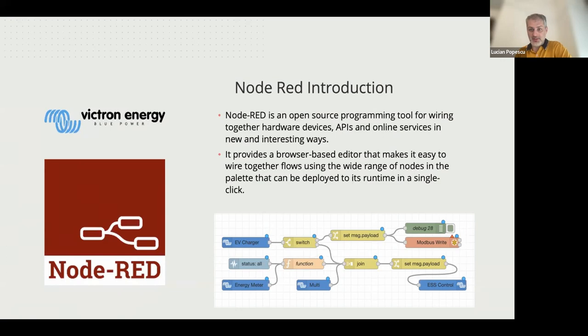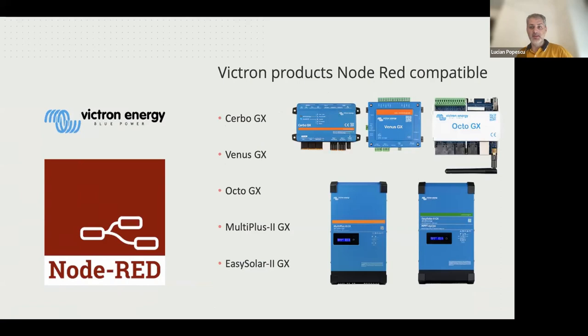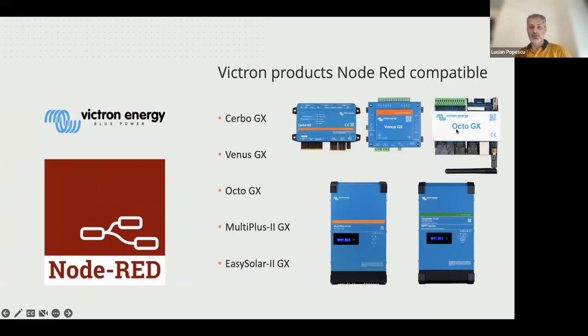Then these are the Victron products that can be used for Node-RED integration. So we have Cerbo GX, the one on the top left, and then we have the Venus GX, Octo GX, but also some inverter chargers that contain communication.